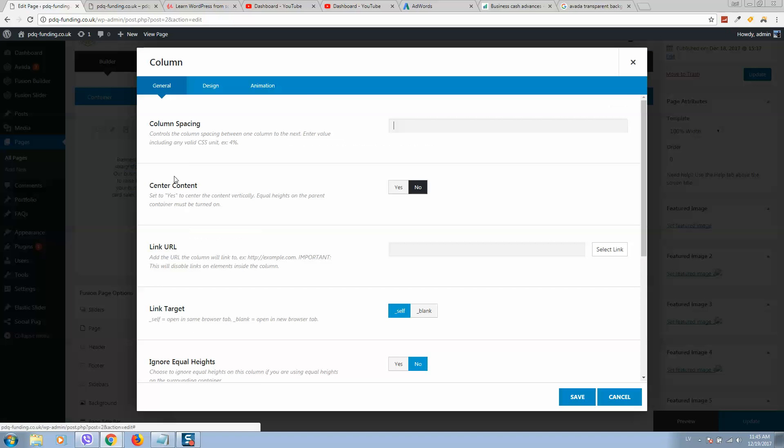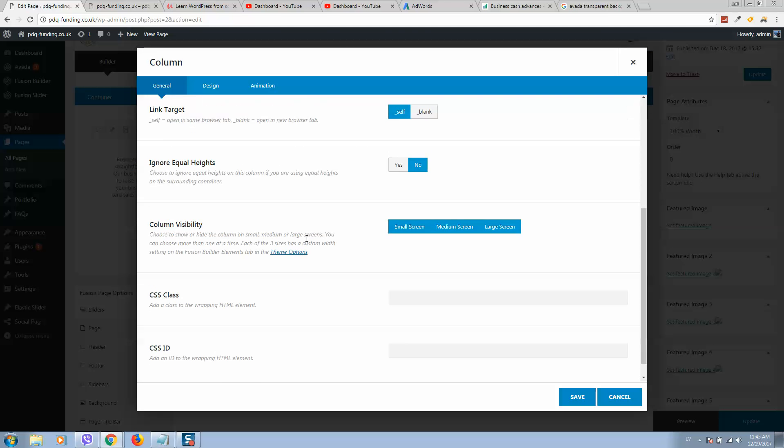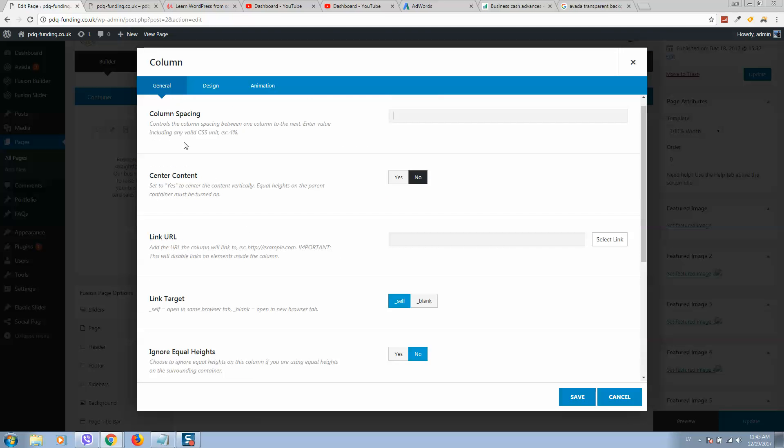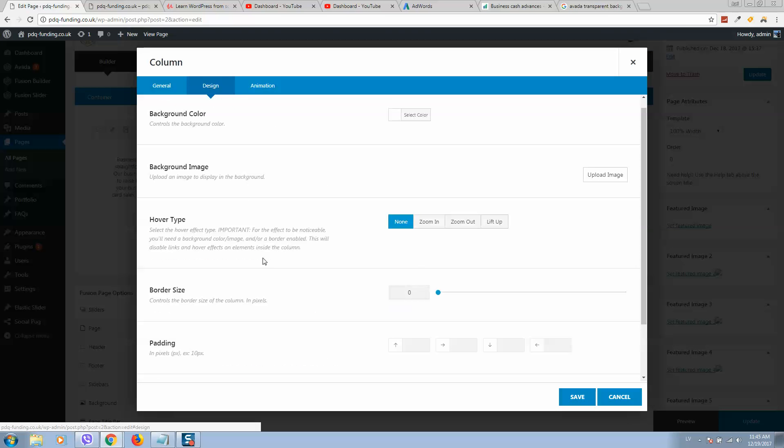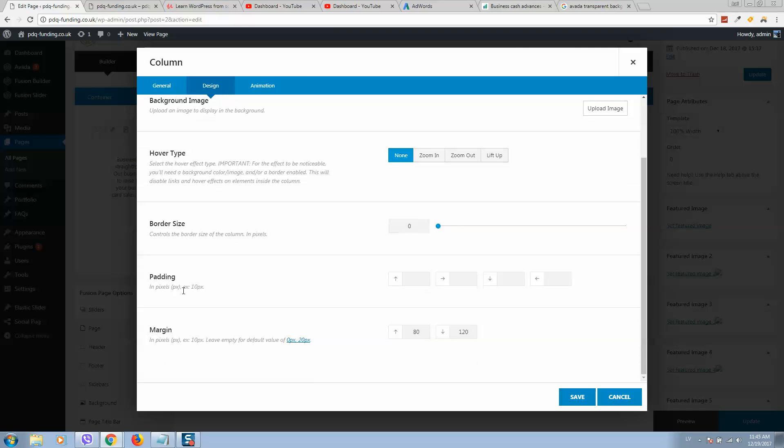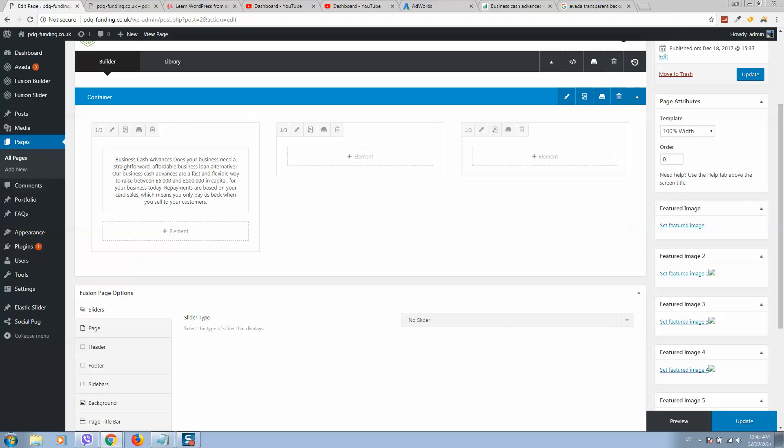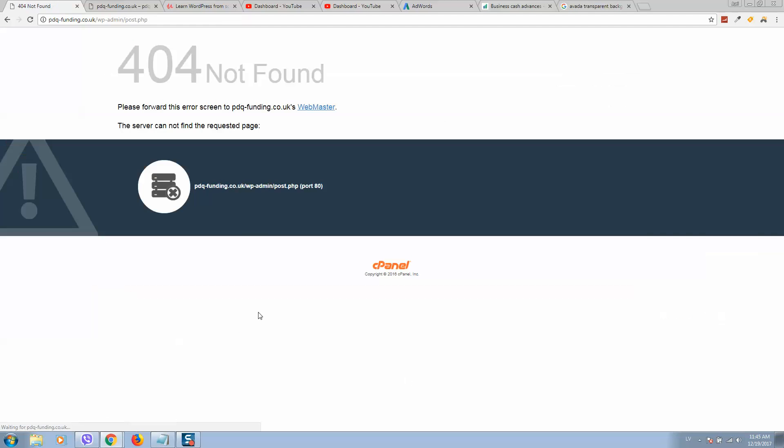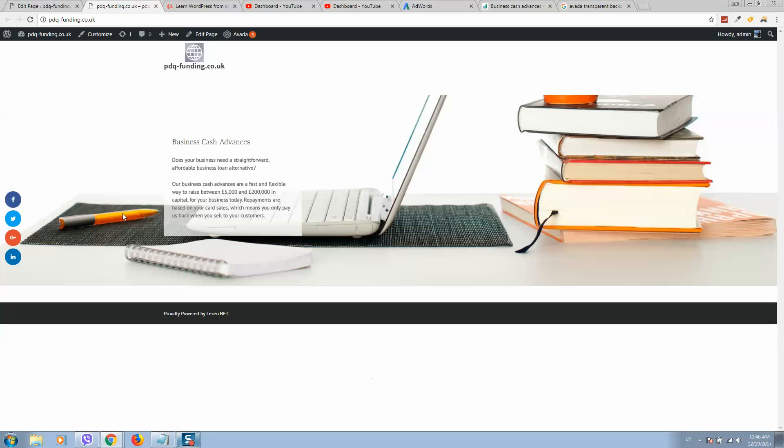Click on pencil again, then click on design. Here is the padding option. Let's add padding like 20 pixels. Click on save, then update. Now it's displaying with spaces. If you want, you can use any color background.